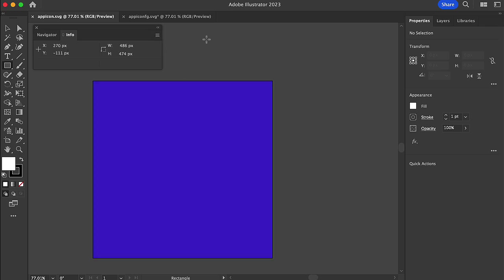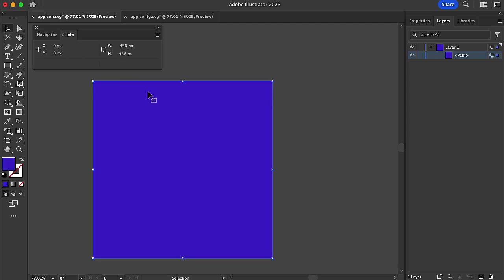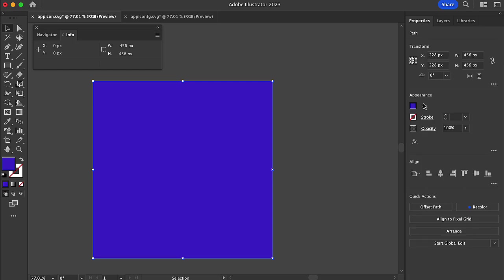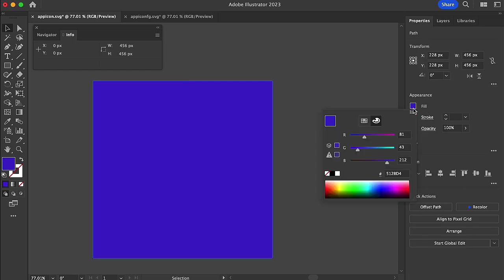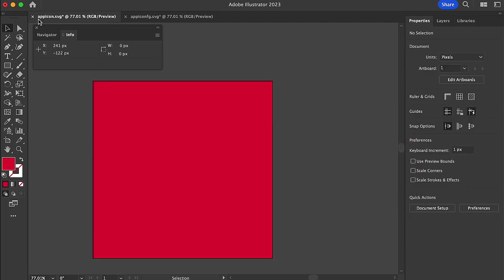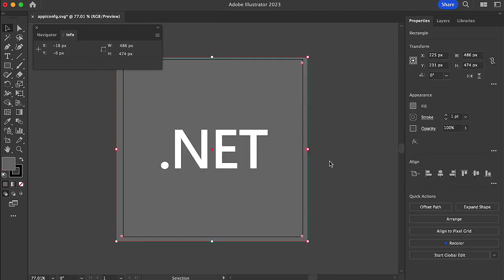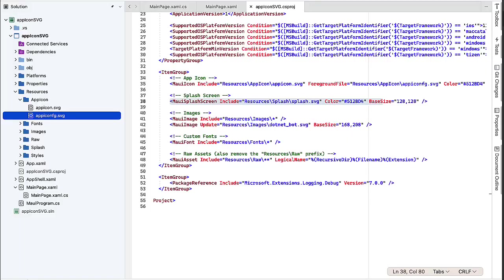So if we wanted to change the background color, we could do that here. And what I'm going to do is go into the layers. I'm going to select the path with the selection tool. I'm going to go into the properties and I see the fill is this purple, but I can click on that and I could change that. Maybe I want it to be red. So I'm going to just accept that and I'm going to go ahead and close that icon, that file. I'm going to say yes, I want to save my changes. Then we go back to Visual Studio.